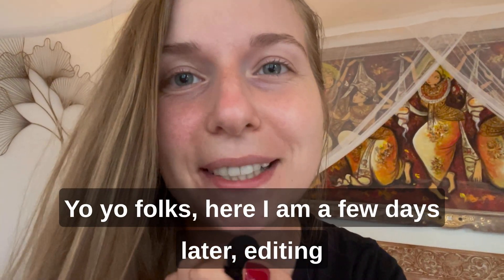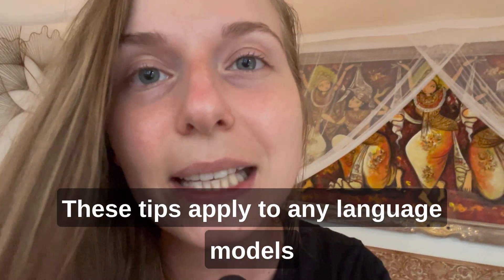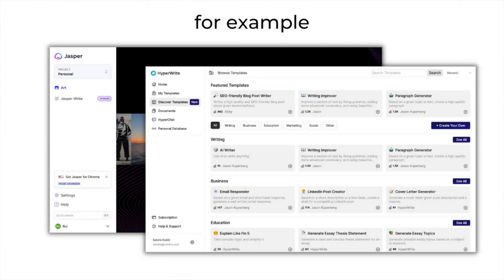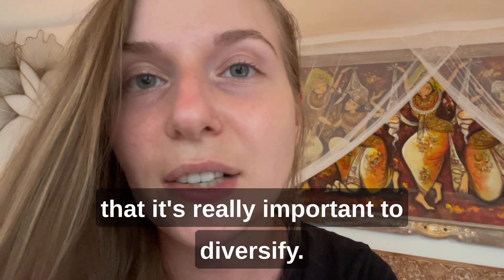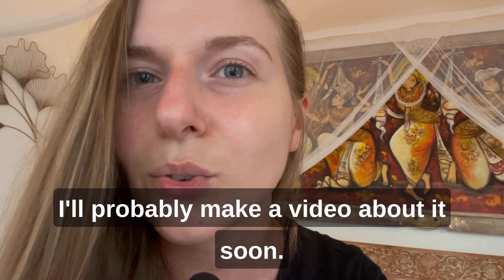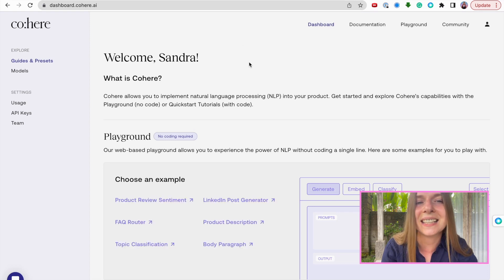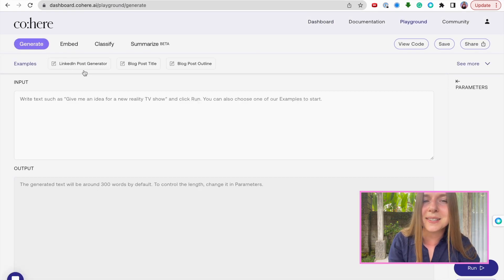Here I am a few days later editing my video because I forgot to mention an important thing. These tips apply to any language models that you're working with, no matter the API or platform that you've chosen, or perhaps you've chosen a copywriting platform — this can also be helpful for you. One thing I want to mention is that it's really important to diversify, so make sure to check out different platforms out there. I'll probably make a video about it soon. To illustrate my point, I am playing with prompts in the Cohere playground. I actually work at Cohere and I experiment with these prompts on a daily basis.